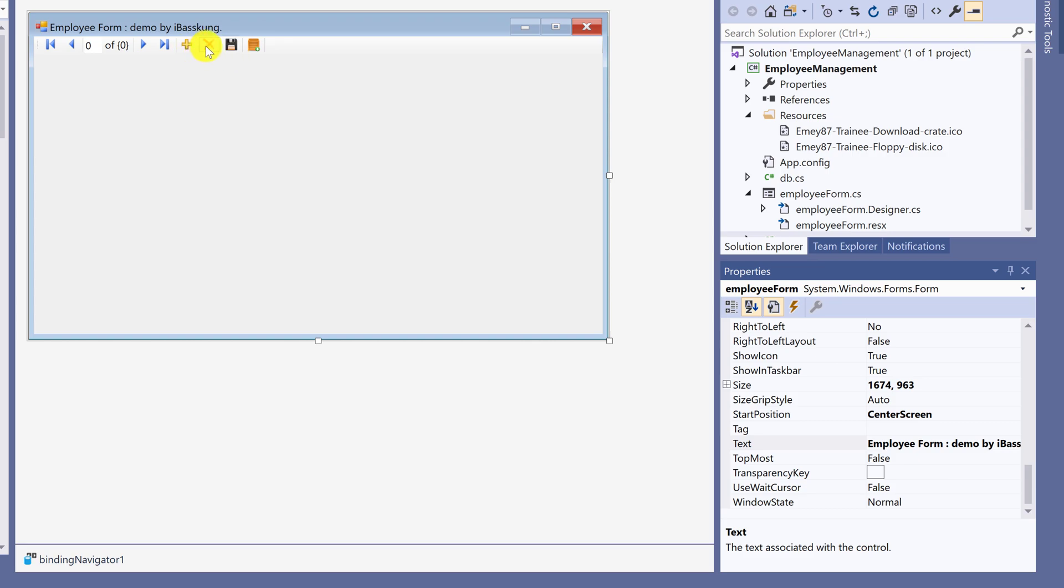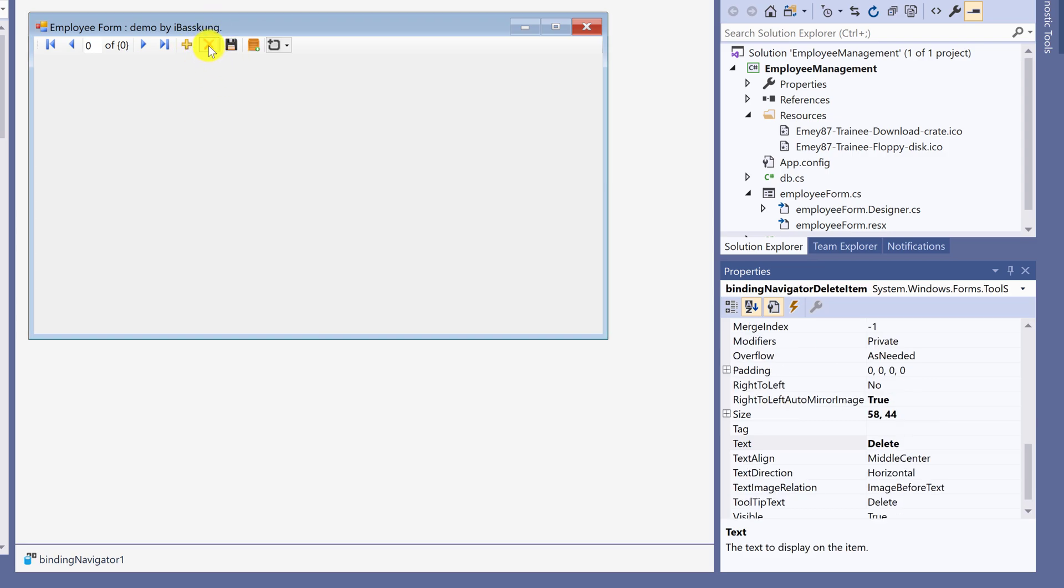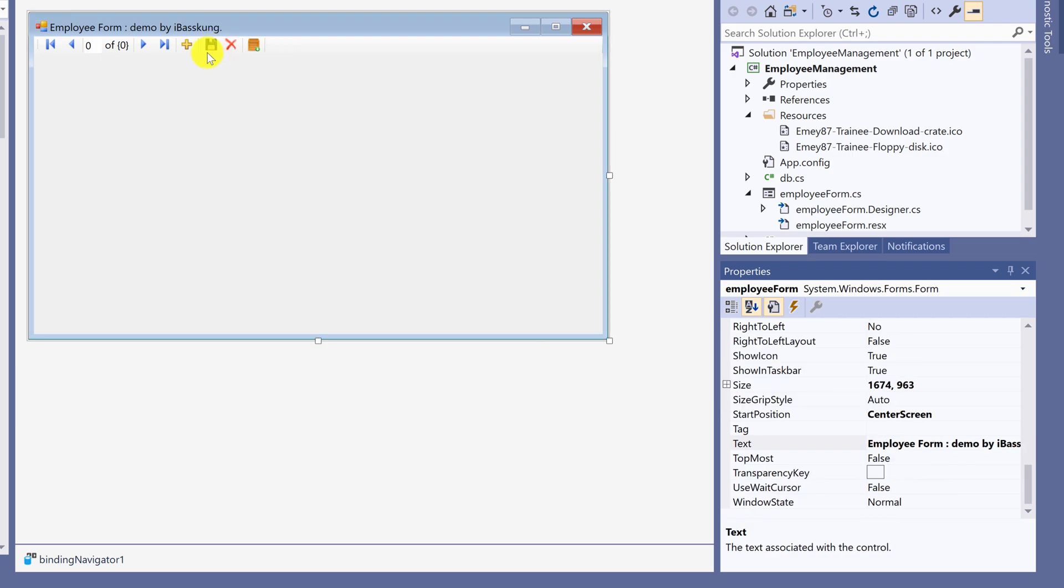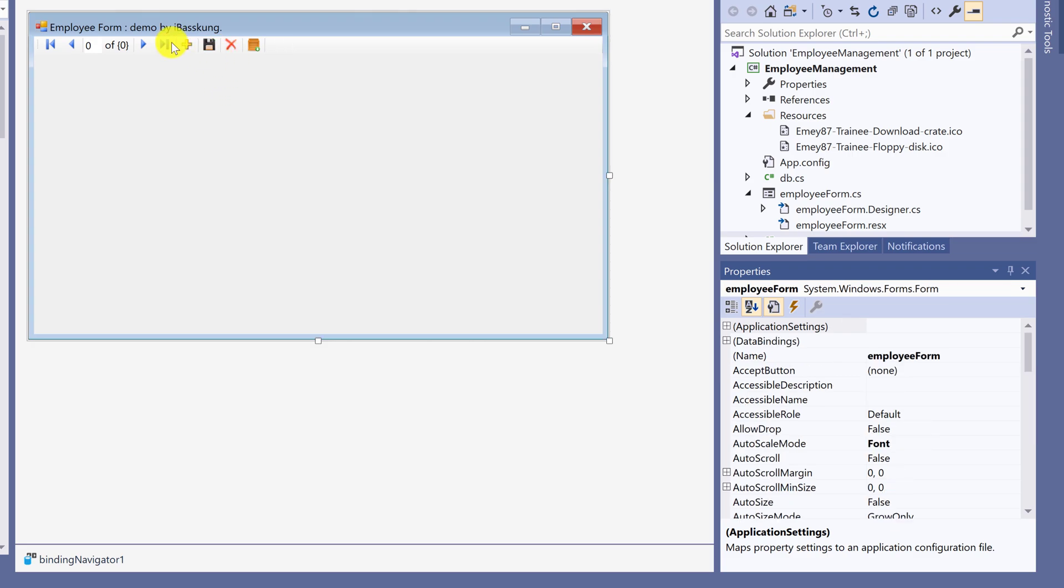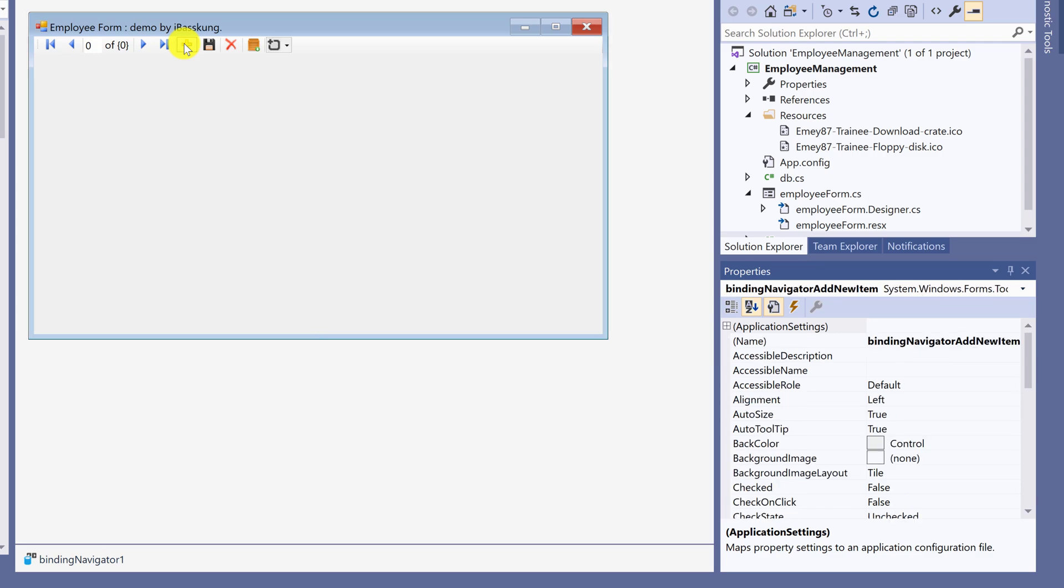Next, move icon. Click on icon. Hold and drag to anywhere you like. I rearrange icons to add new item, save item, delete item, and refresh.